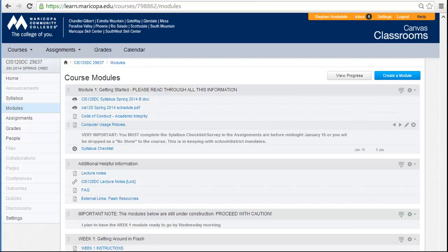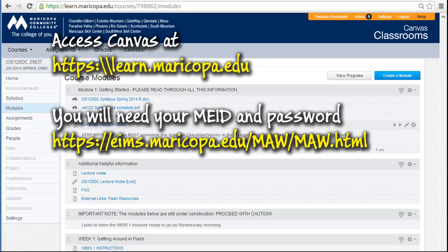In this course we'll be using Canvas, which is a content management system. All of your assignments and course materials — instructions, videos, and so forth — will be presented through Canvas. The address is learn.maricopa.edu, and you will need your MEID (Maricopa Enterprise ID) and password. If you haven't set those up, there is a web address provided for doing so.